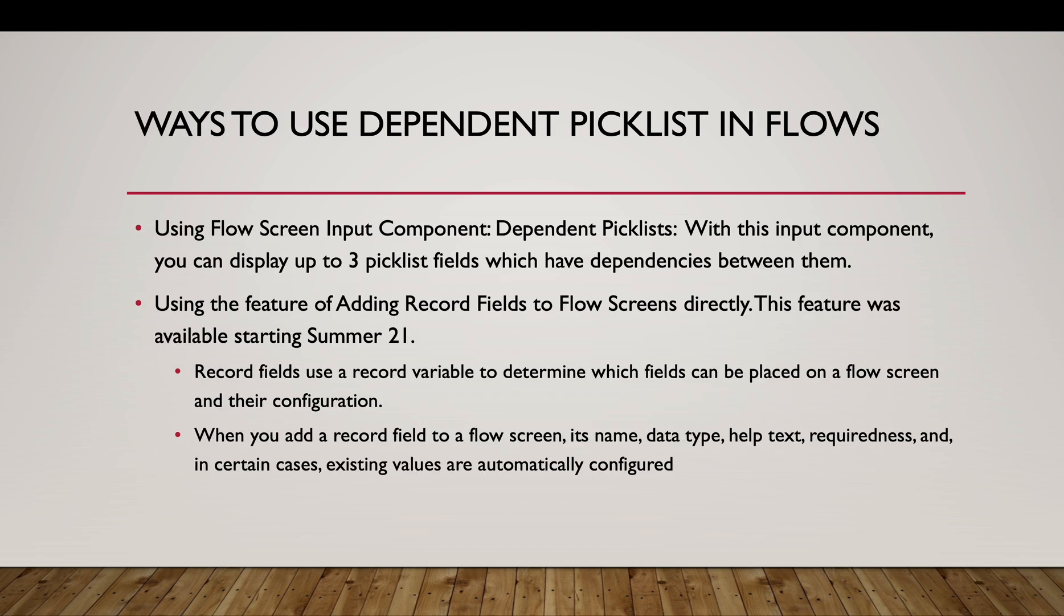What are the different ways of using dependent picklists in flows? There are two ways basically. Using the flow screen input component dependent picklists. With this input component we can display up to three picklist fields which have dependencies between them. The second is the feature of adding record fields directly on the flow screen. This feature was available starting Summer 21.